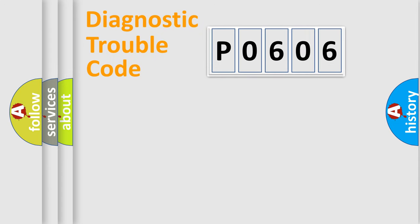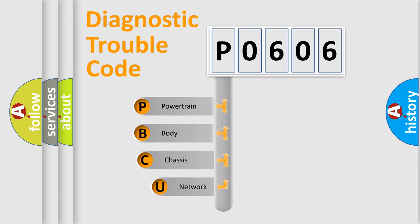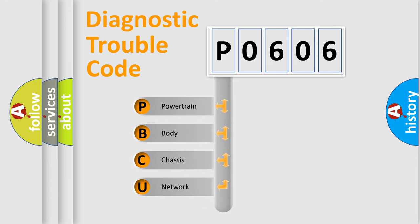Today we will find answers to these questions together. Let's do this. First, let's look at the history of diagnostic fault code composition according to the OBD2 protocol.